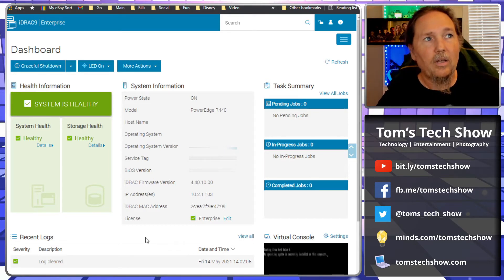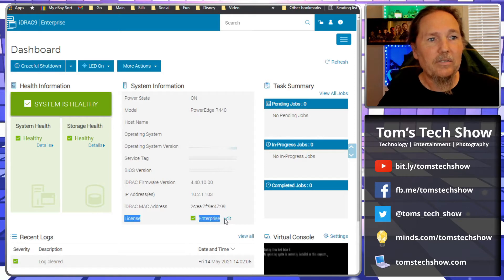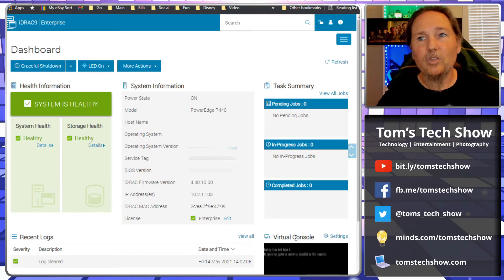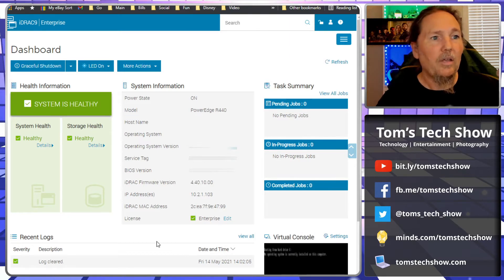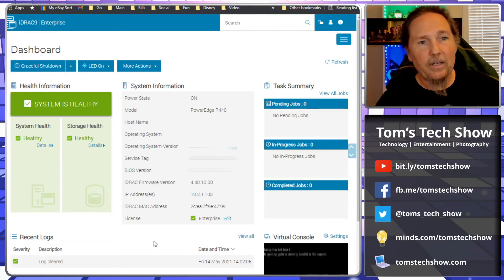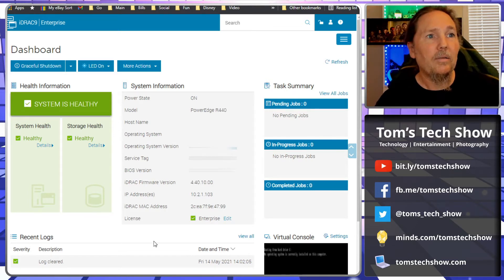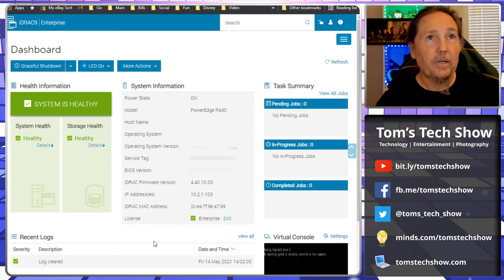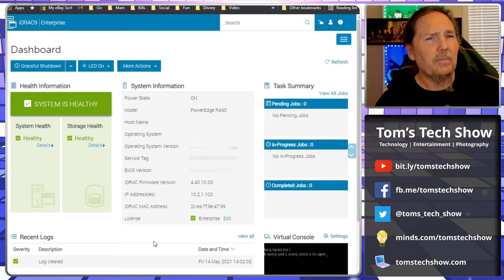One thing you need to know about the iDRAC versions is you need to have this license here that says 'Enterprise.' You need to have the enterprise version in order to be able to get this other piece down here called virtual console. If you don't have that, then you're not getting the virtual console.